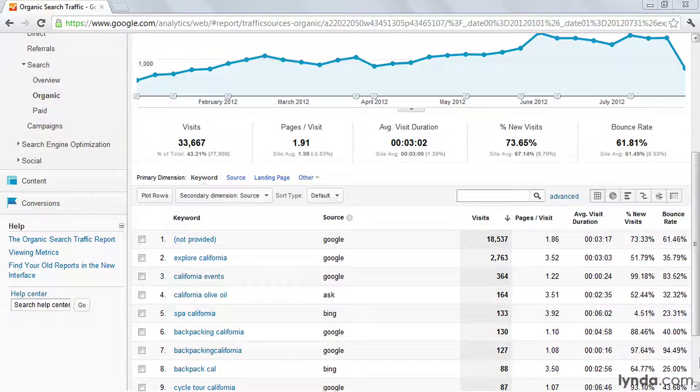By default, we'll be looking at general site usage metrics. And here we'll be able to get some insights around just how engaged visitors are that find our site through certain keywords.